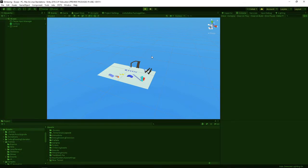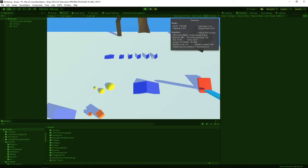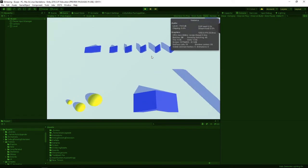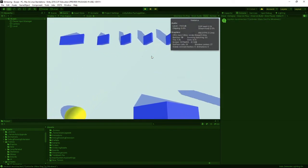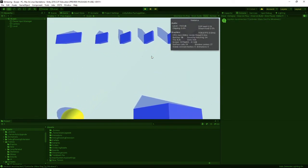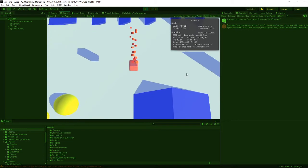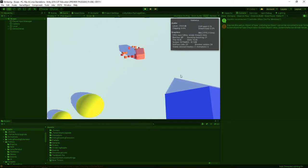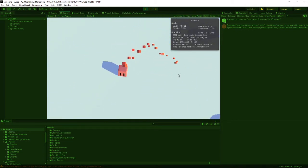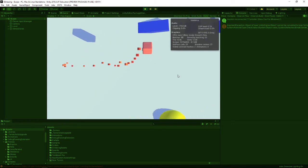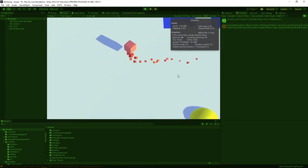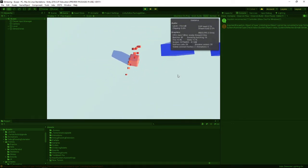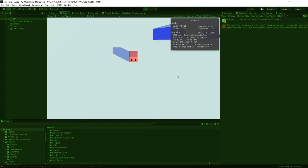We're just going to get the controller connected here. Join a keyboard player, it connects, and here's the abilities working — dash, jump, dash, jump — great. Movement, everything's working. Then I'll add a controller player.